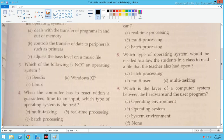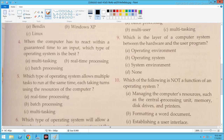Multi-user — one system can be operated by many people. Now next: Which is the layer of a computer system between the hardware and the user program? The answer is the operating system. The operating system acts as an interface between the user and the hardware.